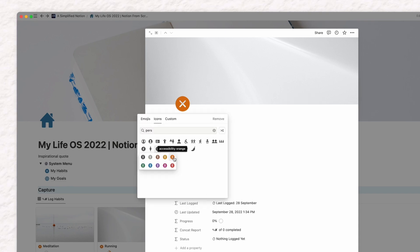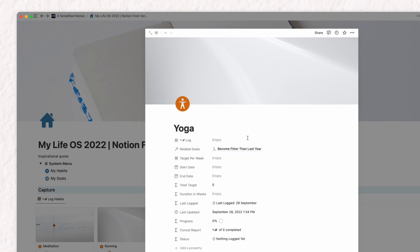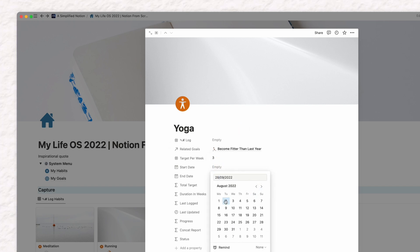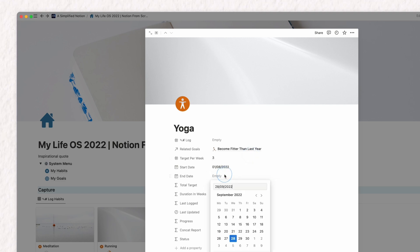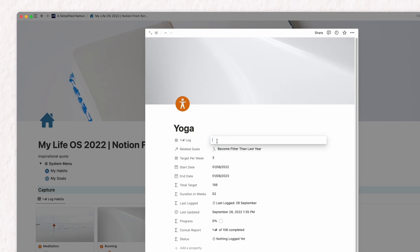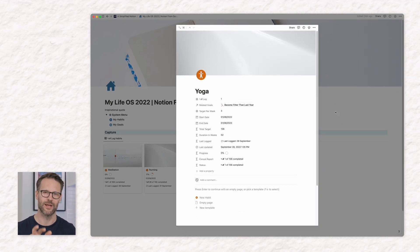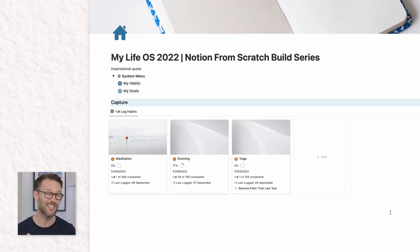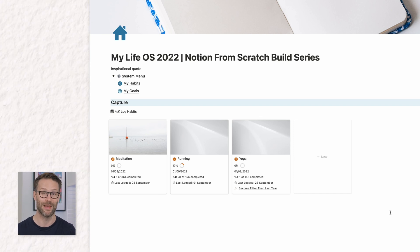With the habit tracker, I can set up a new habit — say a regular reading practice — set the frequency such as three times a week, and then the duration I'm going to track it for, maybe a year. Each time I complete a habit, I can have a little celebration by ticking a box, adding to the counter, or even selecting the habit as a relation and linking it to a daily log page. The reporting view lets me know how many I've logged, when I last logged it, and the progress I've made so far with that progress bar.